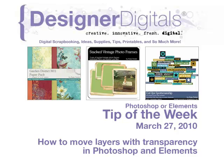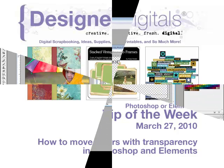Welcome to Designer Digital's Tip of the Week, March 27, 2010. This week, how to move layers with transparency in Photoshop and Elements.